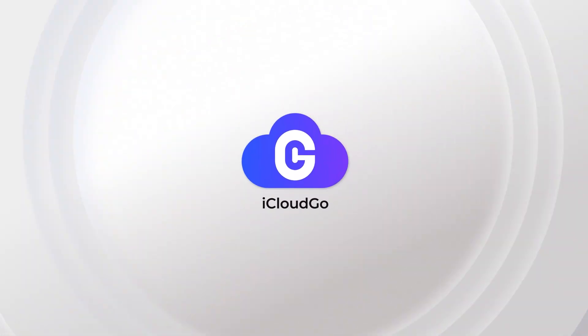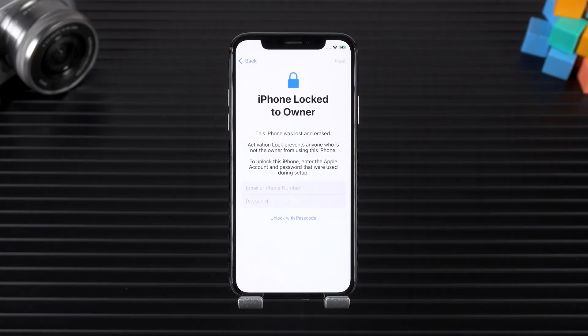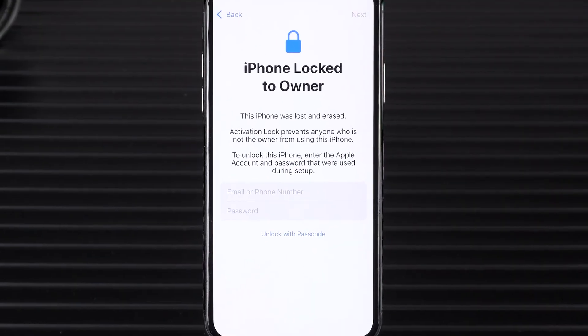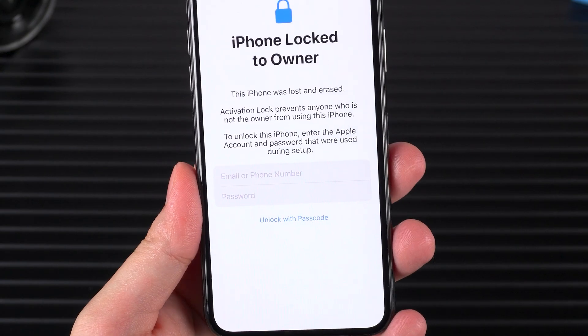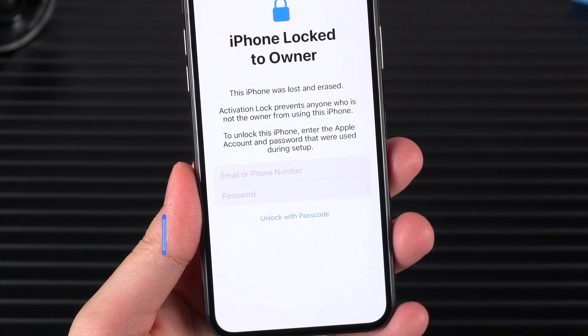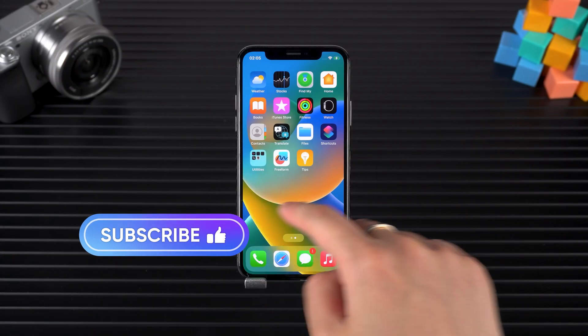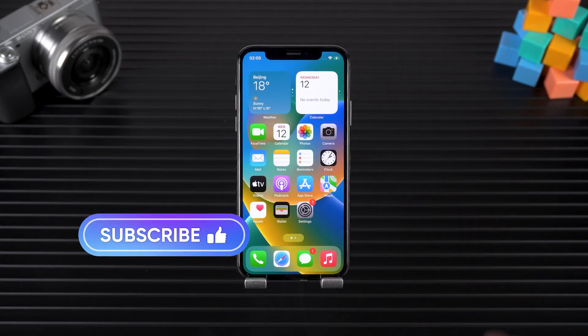Hey there! Welcome to iCloud Go. Stuck on this screen and can't reach the previous owner? Or maybe you forgot your Apple ID or password, causing you to be unable to activate the device. In this video, I'll show you how to remove activation lock without the original Apple ID.